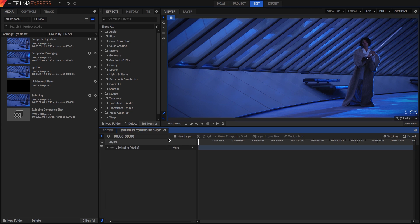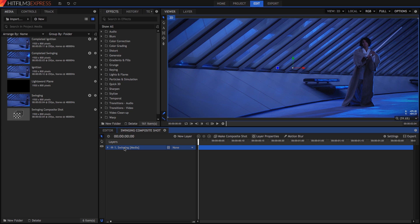Now we have our video clip in a composite shot, or comp, and we could add the lightsaber effect directly to our video layer. But in general, it's best to keep your effects on separate layers, as this gives you greater control for adjusting the effect later.